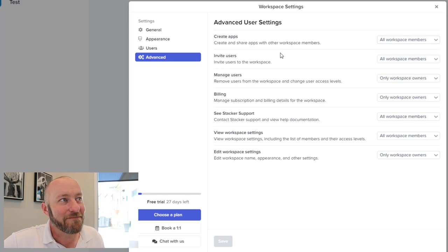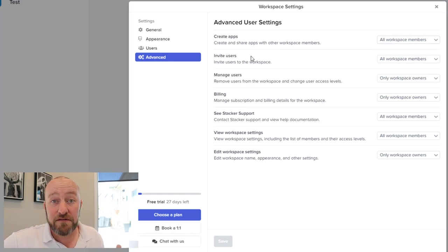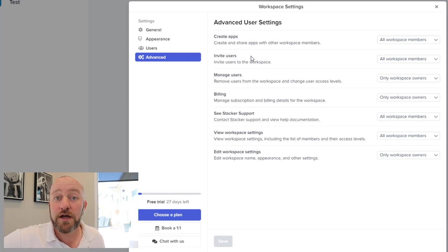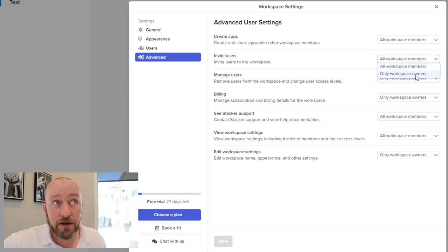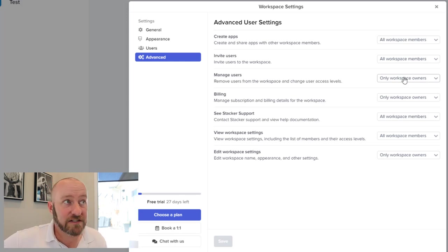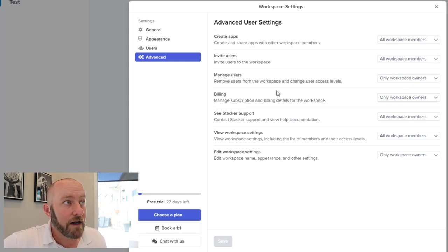I know which one I'll pick. Then we also have the setting for inviting users. So who gets the permission level to invite new users to the workspace? Is it everybody or just owners? Also, we need to manage users so who can remove, delete, etc.